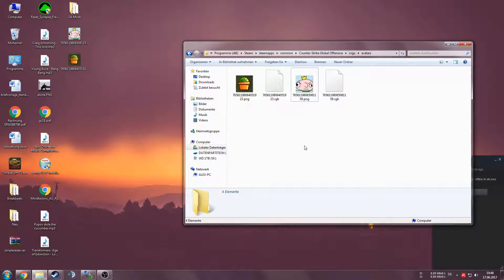Now you'll notice in your avatars folder that next to your PNG files you also have the RGB files. Technically you can just delete your PNG files now, but I like to keep them just in case I need them for some reason. The next step is to launch your FTP client.